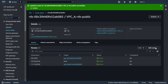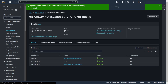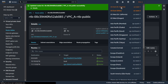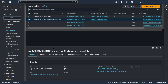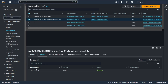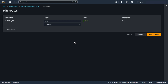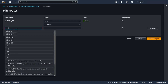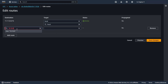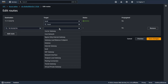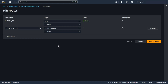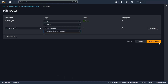Now the same in the second region. Route table, choose your route table. Add route. CIDR from my VPC A. Transit gateway — and your transit gateway attachment. Save changes.